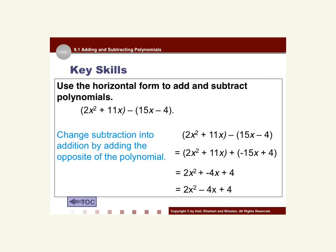The other way is to do it in the horizontal method, but here we have a subtraction problem. Just like we've always done with subtraction, we're going to change subtraction to addition by adding the opposite. We have 2x² + 11x minus the binomial (15x - 4). We leave the first part, 2x² + 11x, exactly as it is. We change the minus sign to a plus sign, and then do the opposite of what's inside — so positive 15x becomes -15x, and -4 becomes +4.